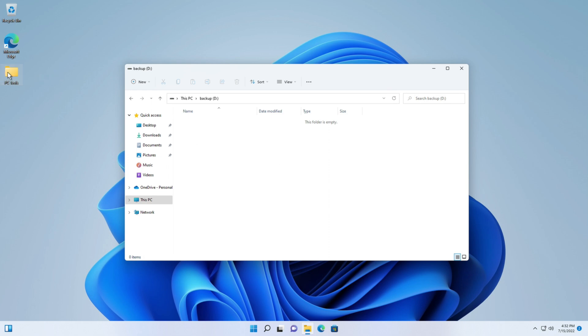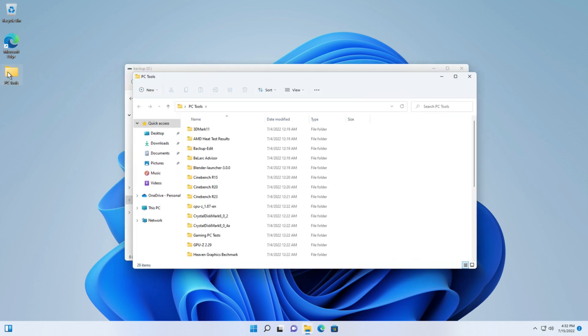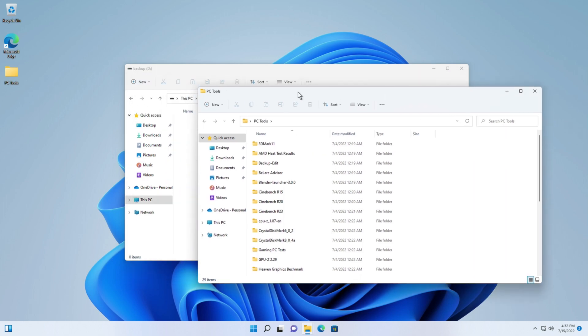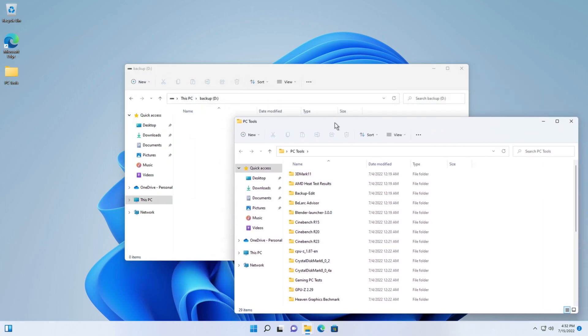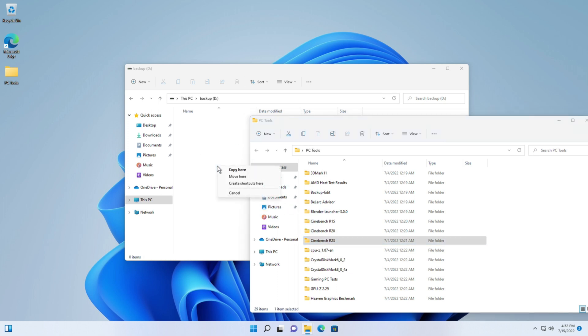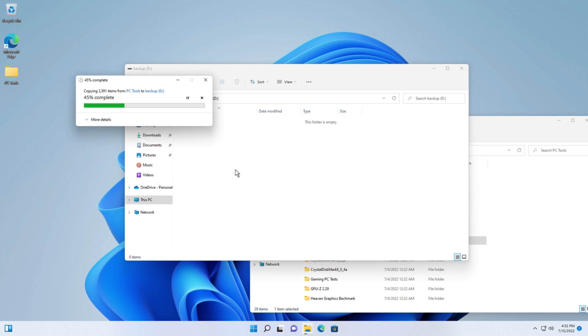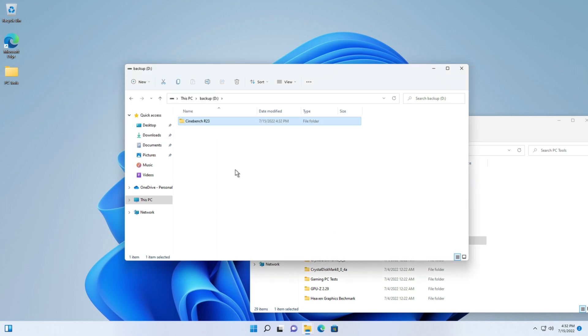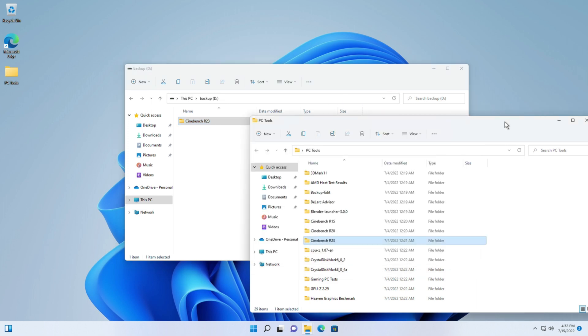Let me open up a file here and just copy over to that drive. I'll pick one of the test programs, Cinebench R23. I will copy this into here and now it's going to copy over. Shouldn't take long and it copies over, it's usable.